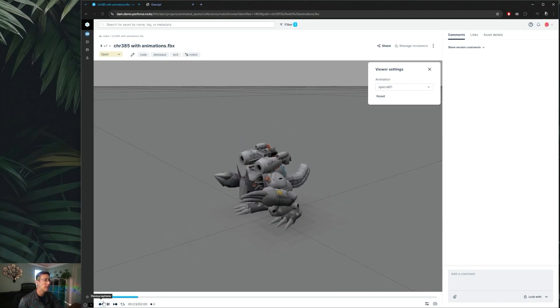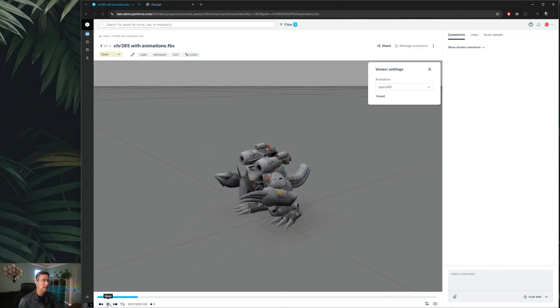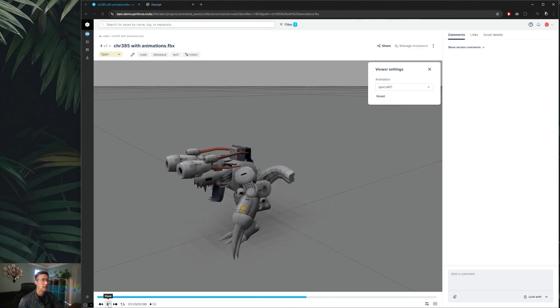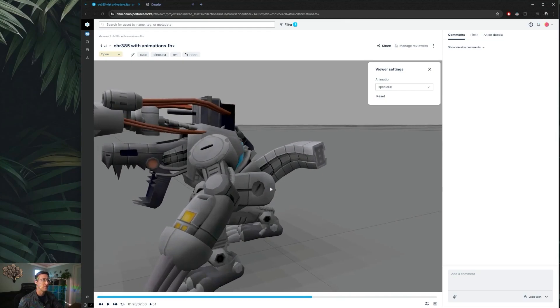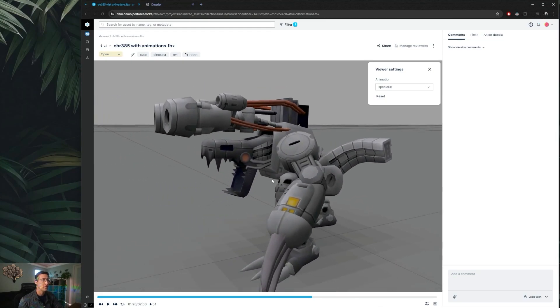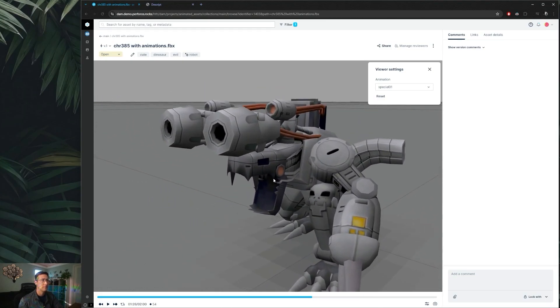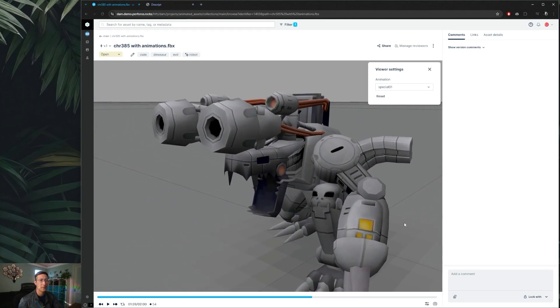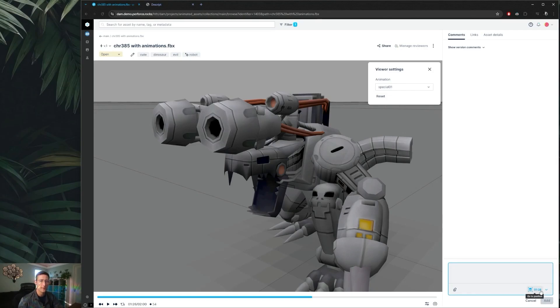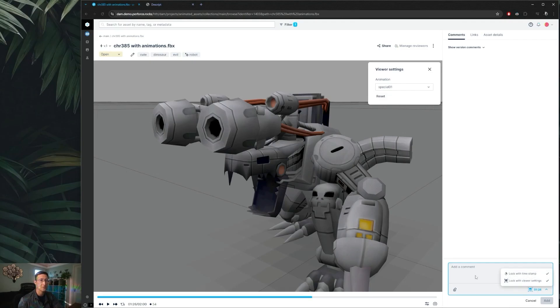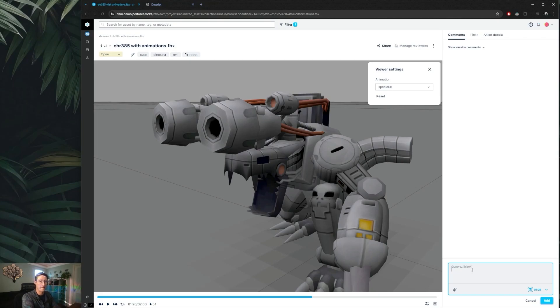Now with playing animations, if we wanted to leave a comment on something specific, let's say this portion right here, we can go ahead and zoom in, find our perfect camera position to really speak to what we wanted to say, and then when we come into our comment section you'll notice in the 3D section we do have this section here that has lock with timestamp and lock with viewer settings as well as the position.